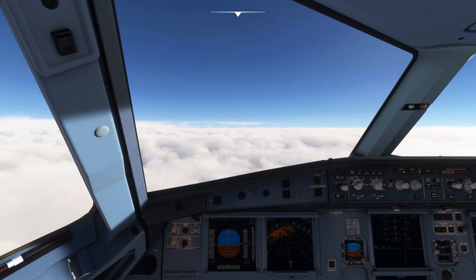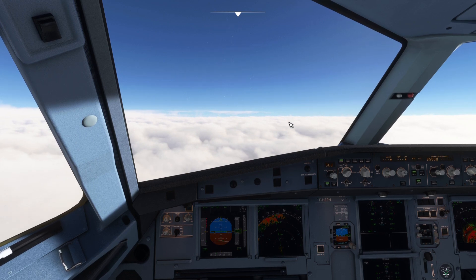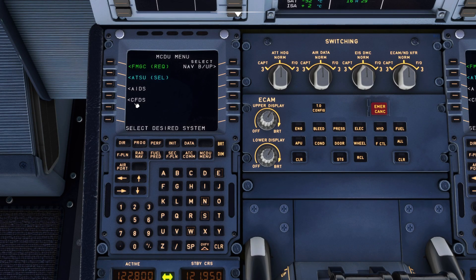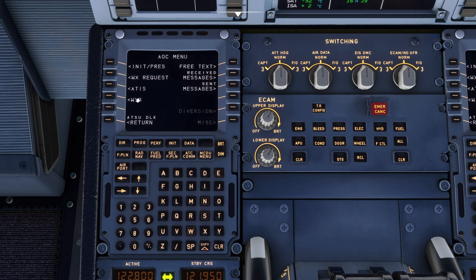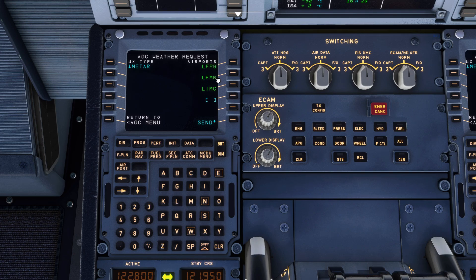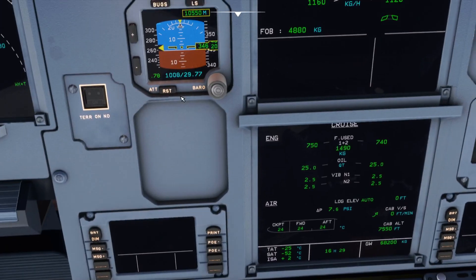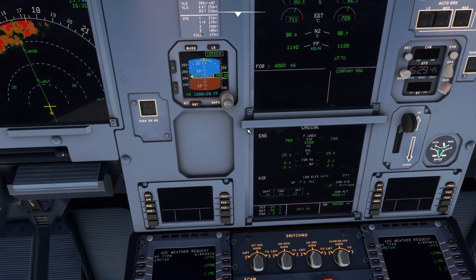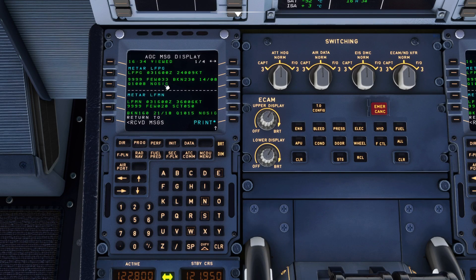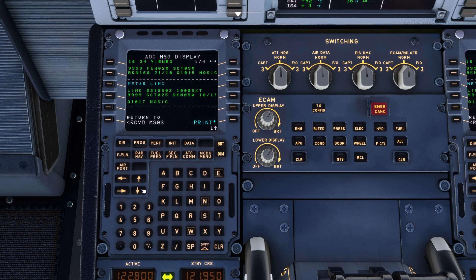To get set up for the approach the first thing we want to do is check the ATIS at our destination airport. Let's head over to the MCDU and do that. Go to ATSU, AOC menu, weather request. We are going to request the METAR from our destination. It's going to give us the METAR for our departure, our arrival and our alternate. We wait a few seconds and we will see company message displayed. Go back, check received messages and here is our departure and our arrival.